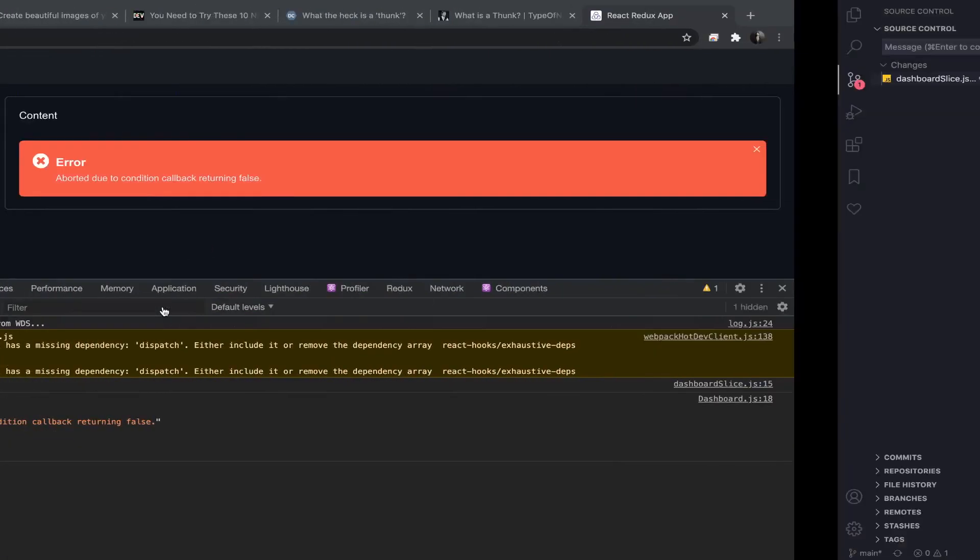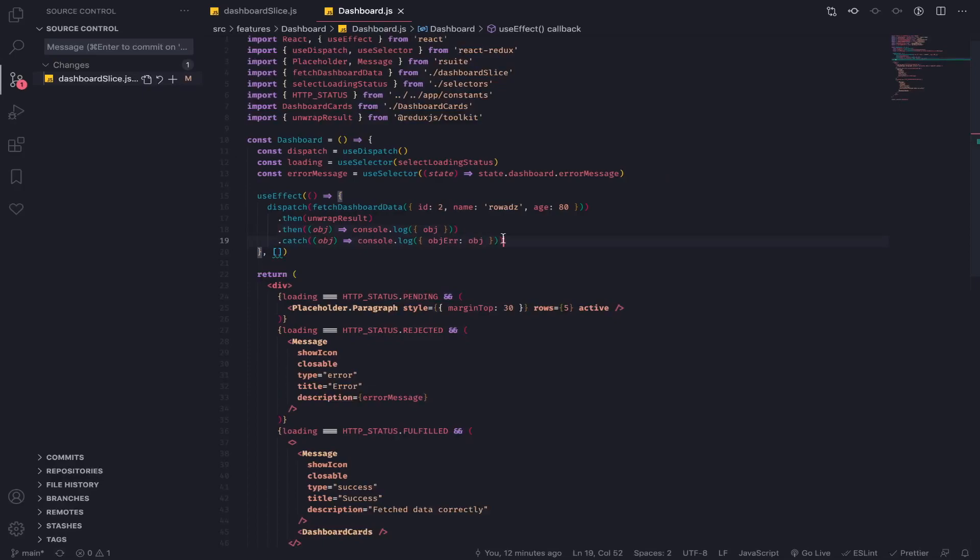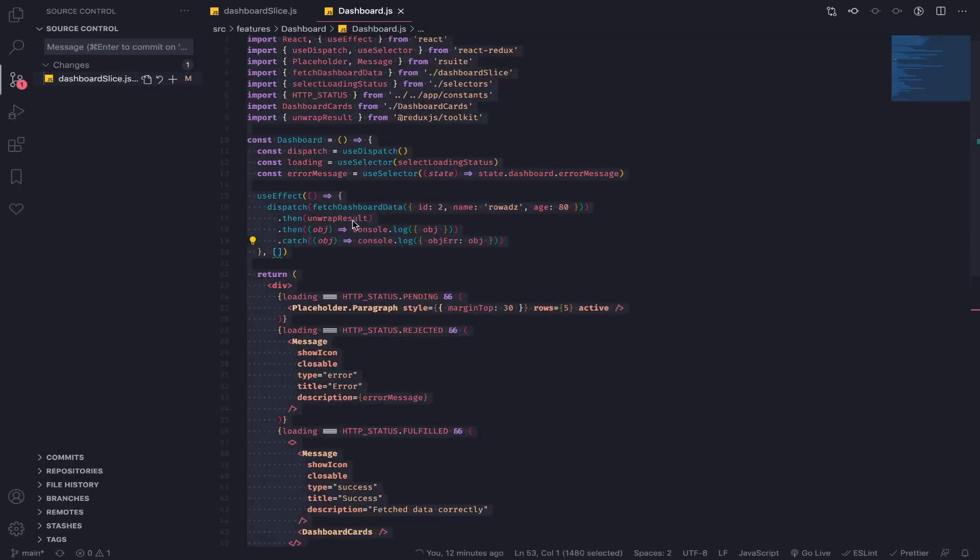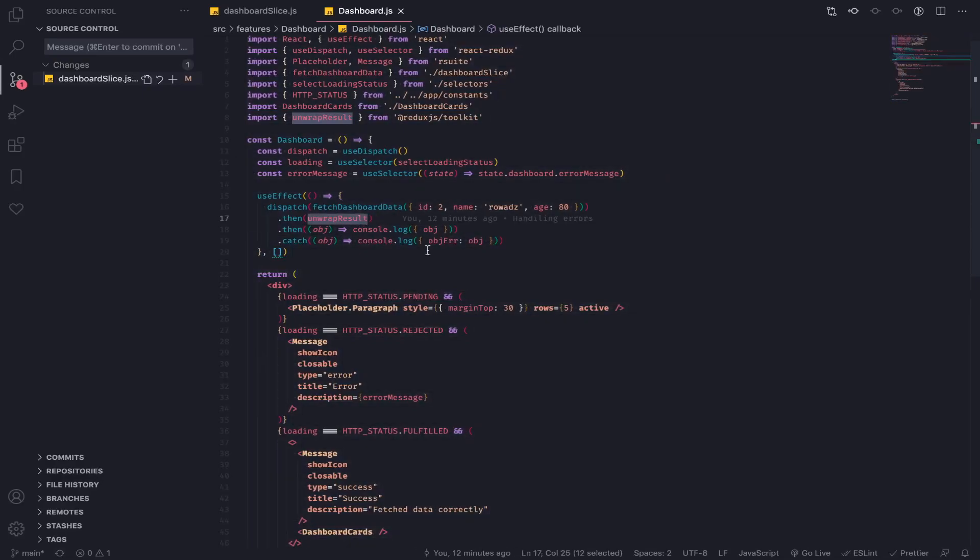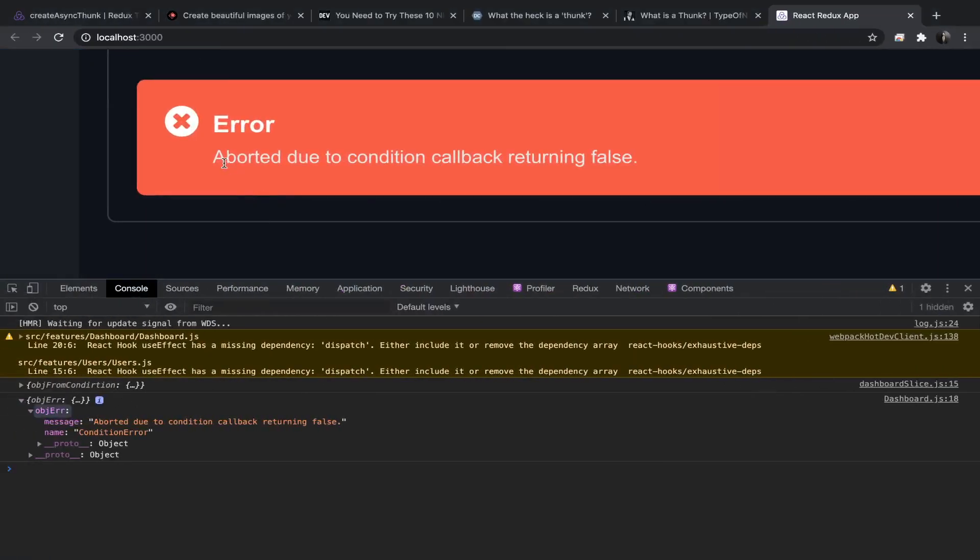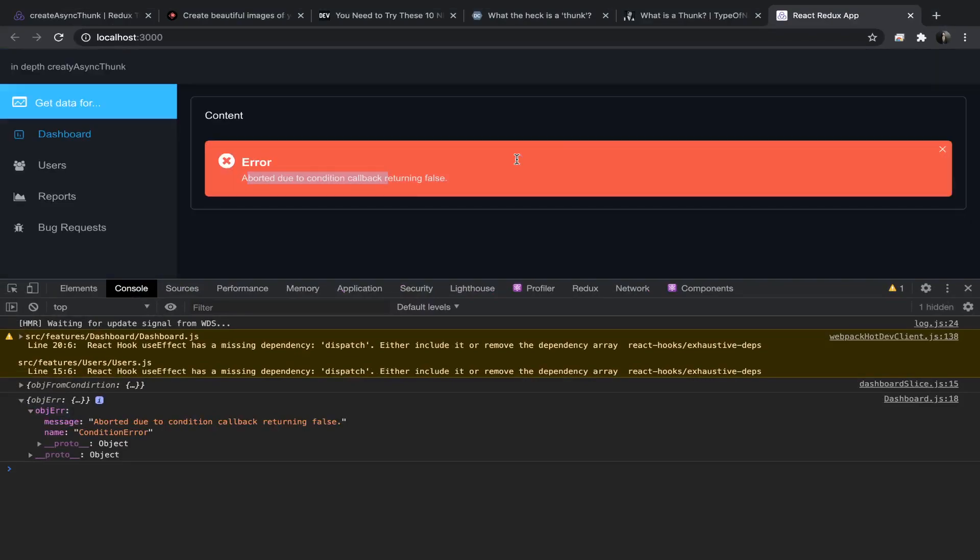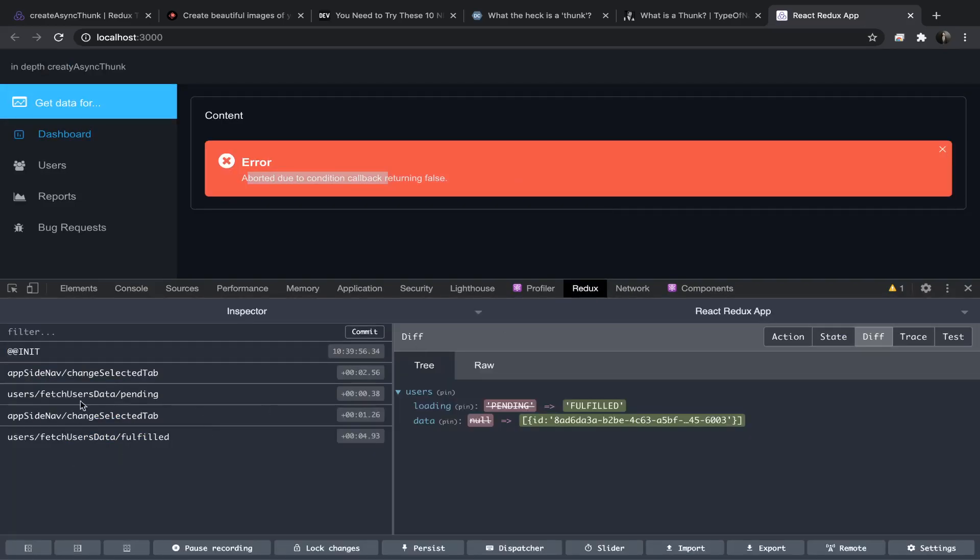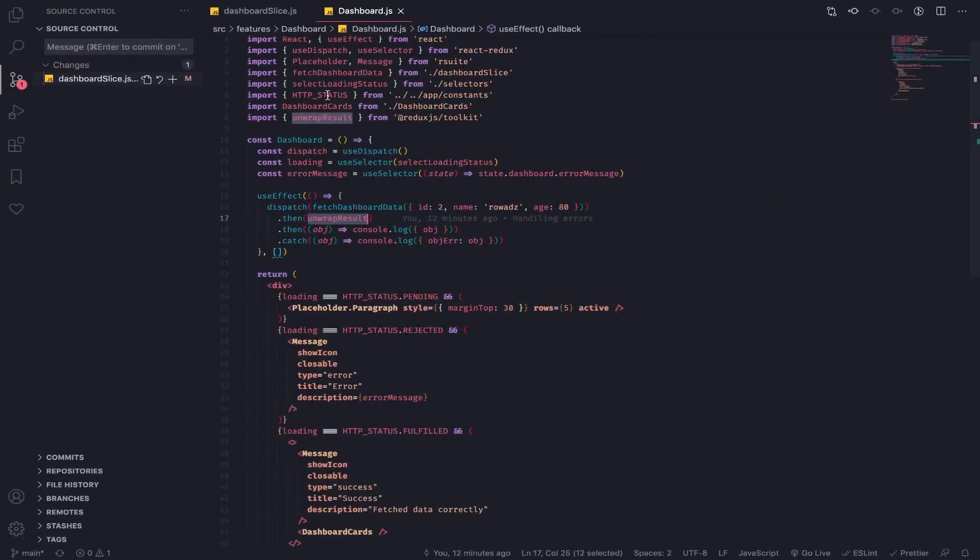The catch with unwrap result still works, which is very nice. At the same time, we have the error message: aborted due to the condition callback returning false.